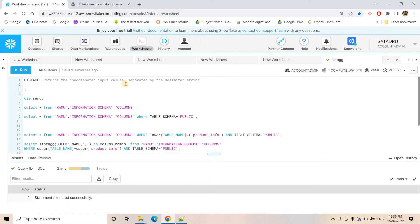So what is LISTAGG? Like other database systems, it returns concatenated input values separated by a delimiter string. You can mention a pipe delimiter, comma delimiter, or any delimiter as per your wish, and it will concatenate multiple values with that specified delimiter and return the string result.